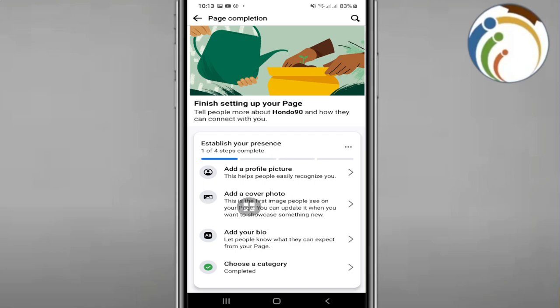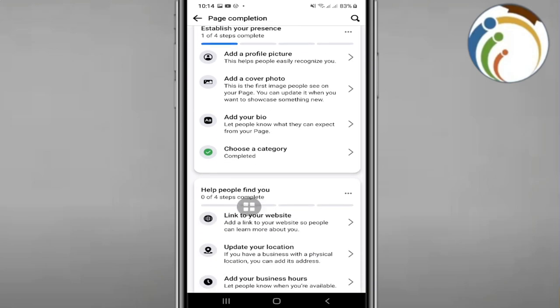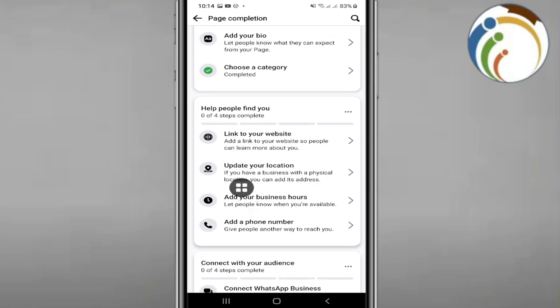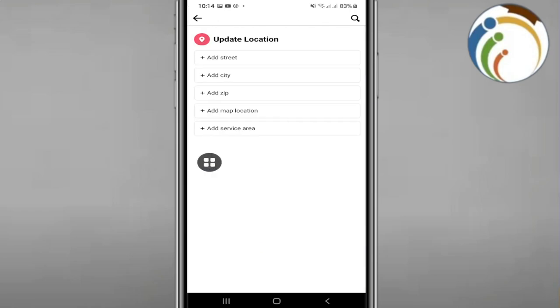To add a location on your Facebook page. So we have to update your location on Facebook page. You can understand this.